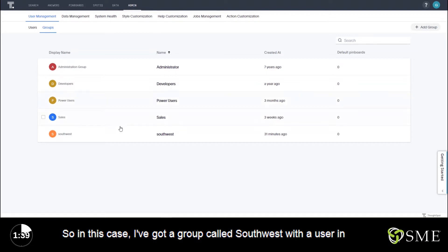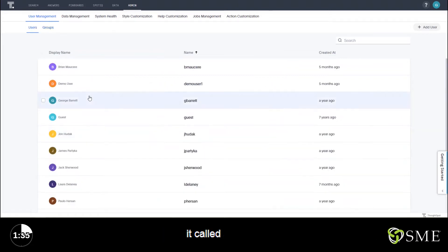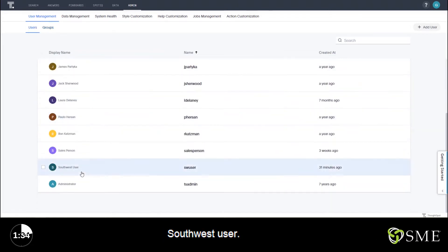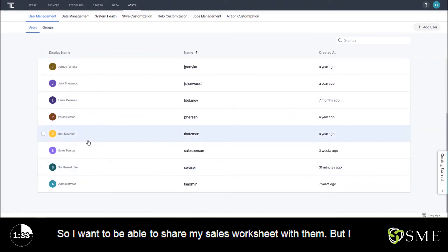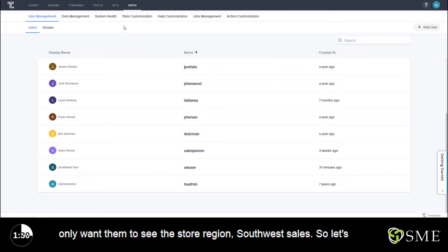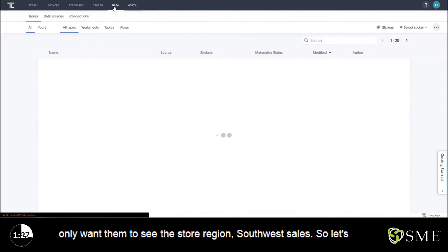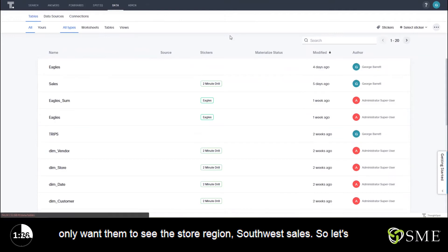In this case, I've got a group called Southwest with a user in it called Southwest user. I want to be able to share my sales worksheet with them, but I only want them to see the store region Southwest sales.